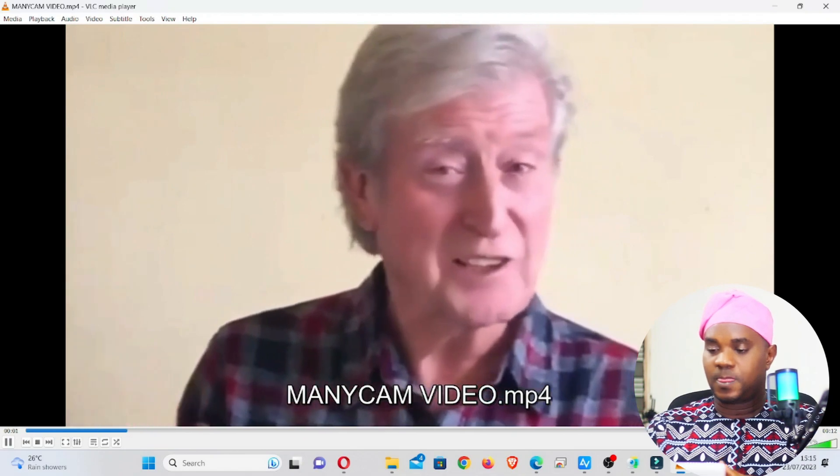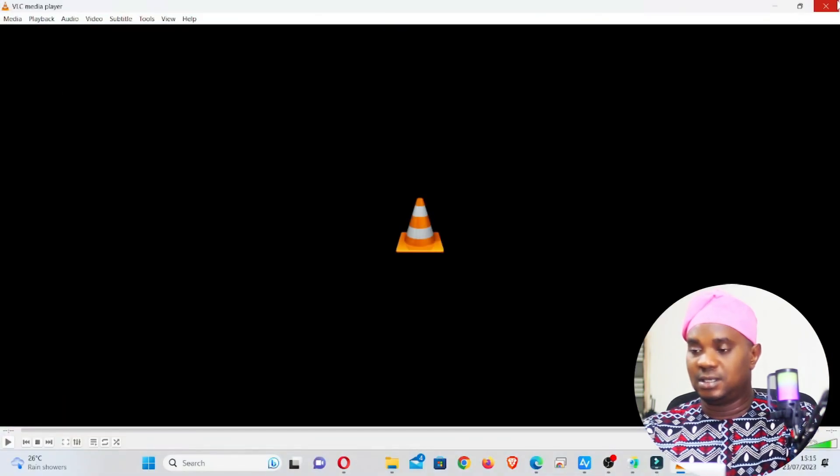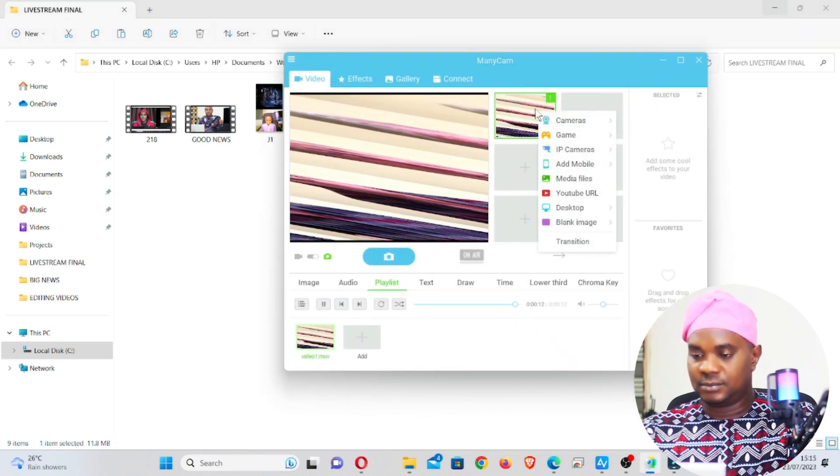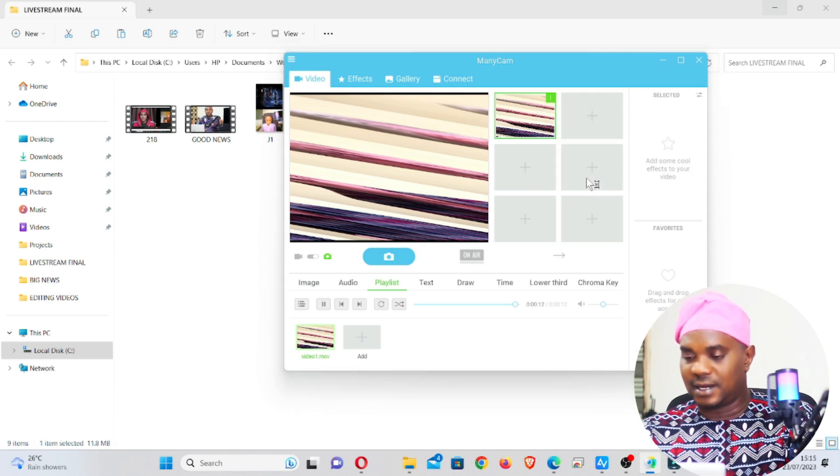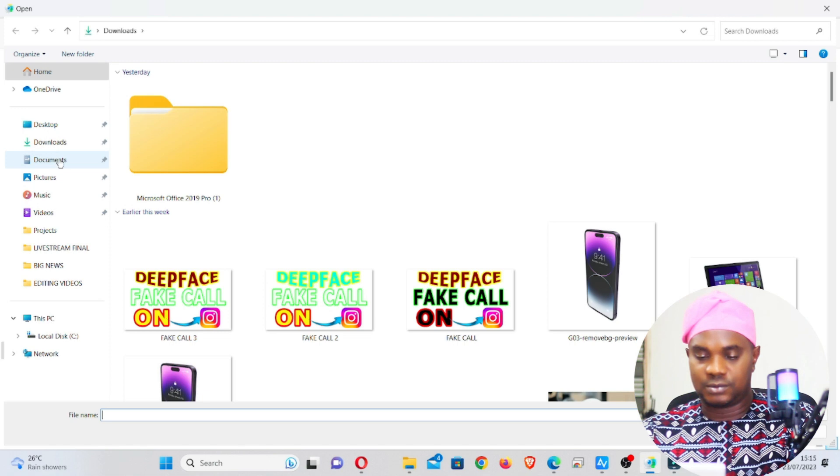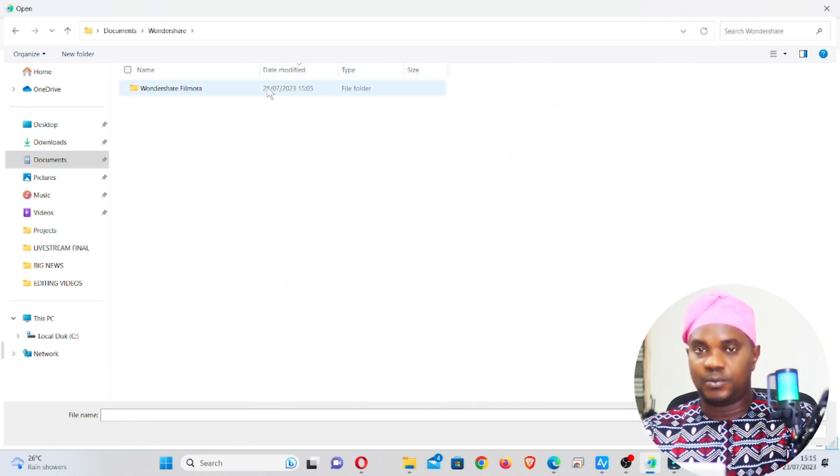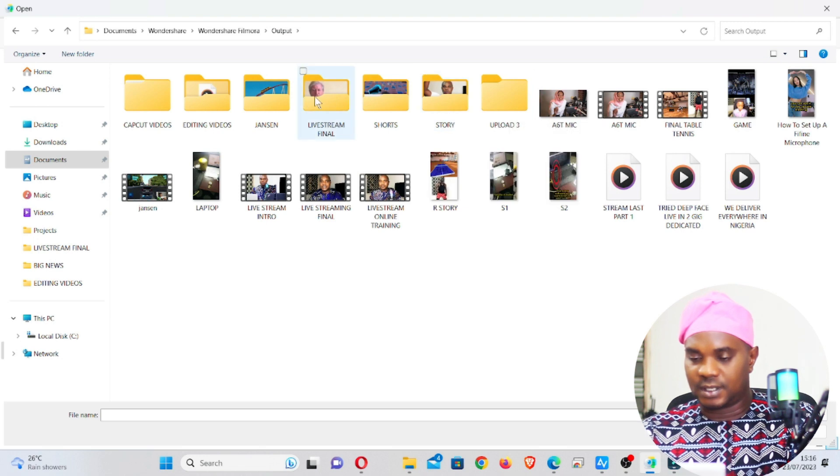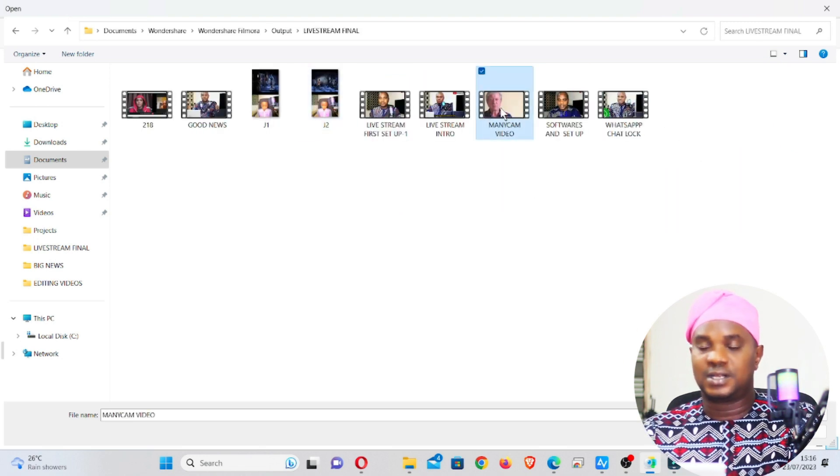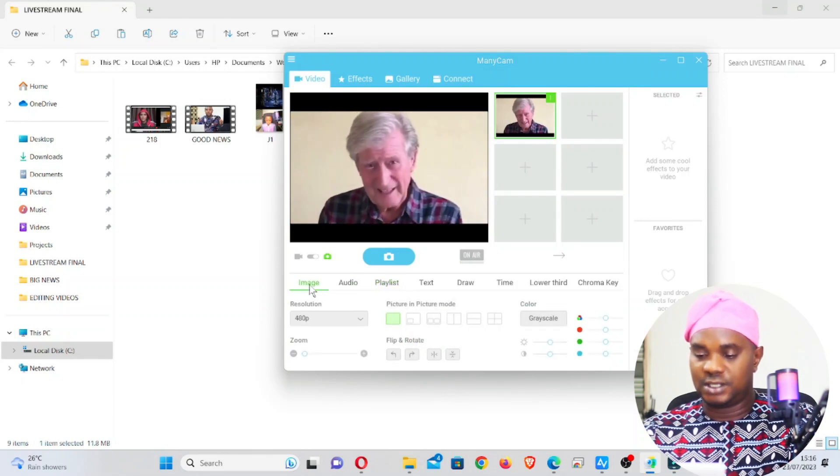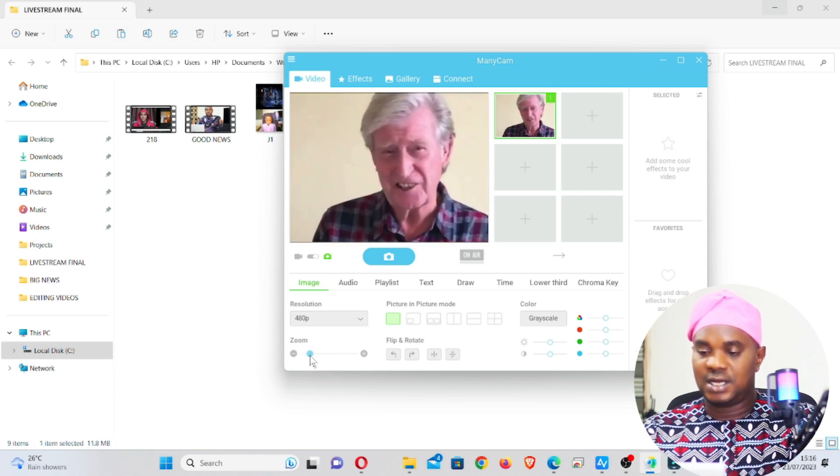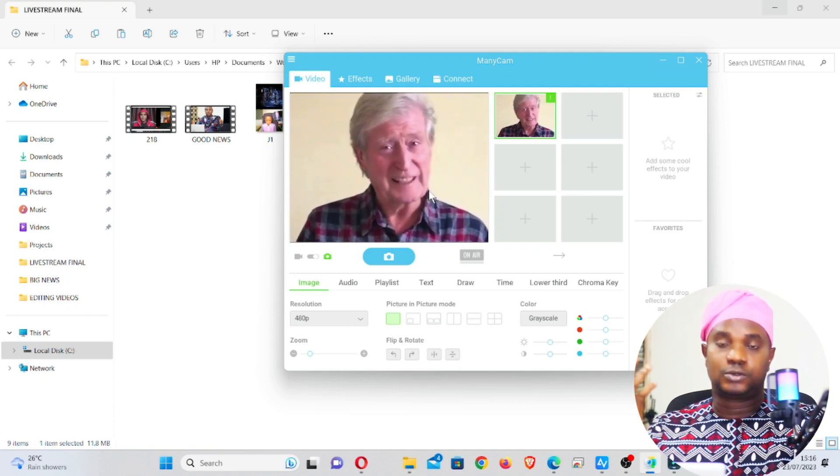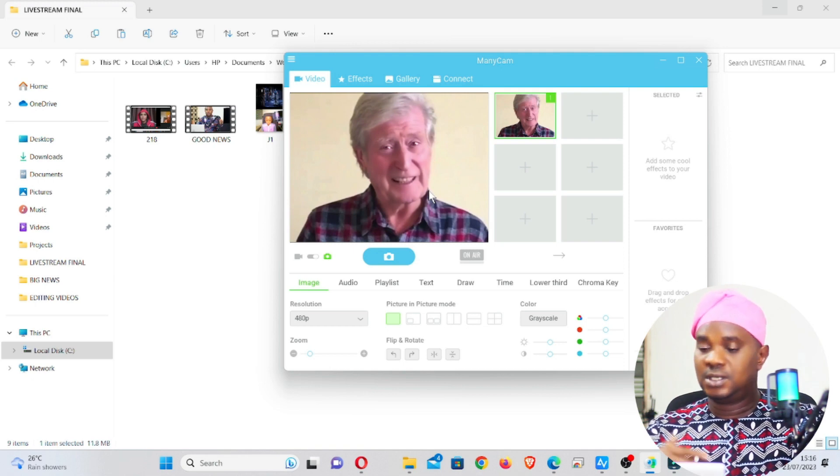So this is how you can do that. And if you go back to ManyCam, let me remove this. Let's say Import Video, go to Media File, and locate the video in Filmora output folder. This is the video we just created. Click on it. Once you click on it, you can see the video is now showing. You can now zoom it and zoom out this black section of the video and make it to be full screen.